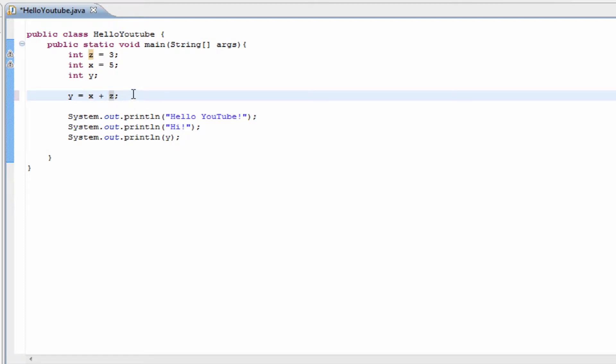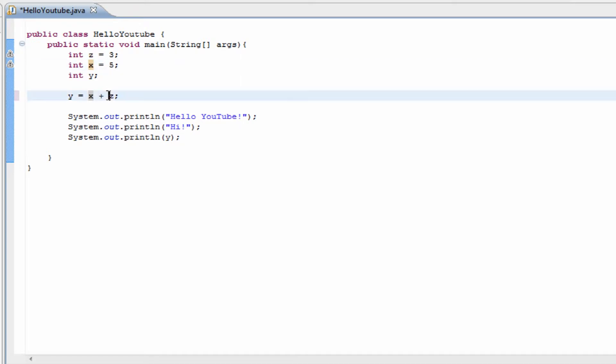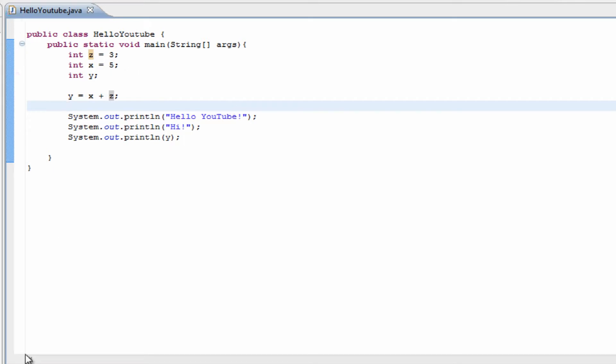It's going to add both of them up now, and it's going to do it the same way that we had it before. All it is, it's replacing the x with the value of 5 and it's replacing the z with the value of 3. That way, whenever we run the program again, it's still going to come up with 8.